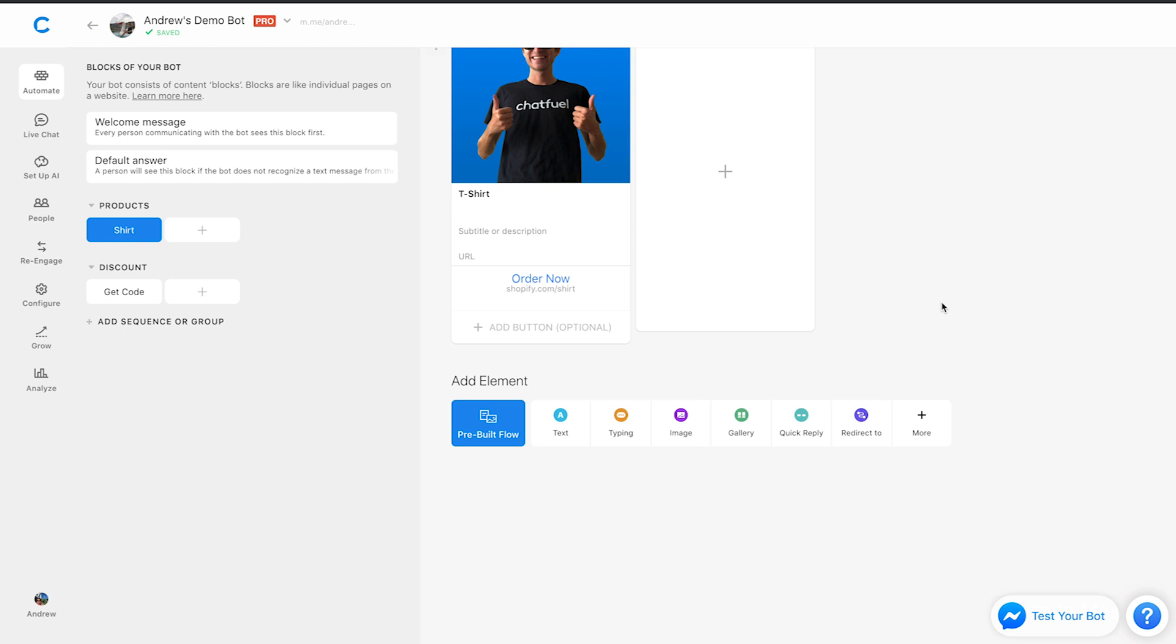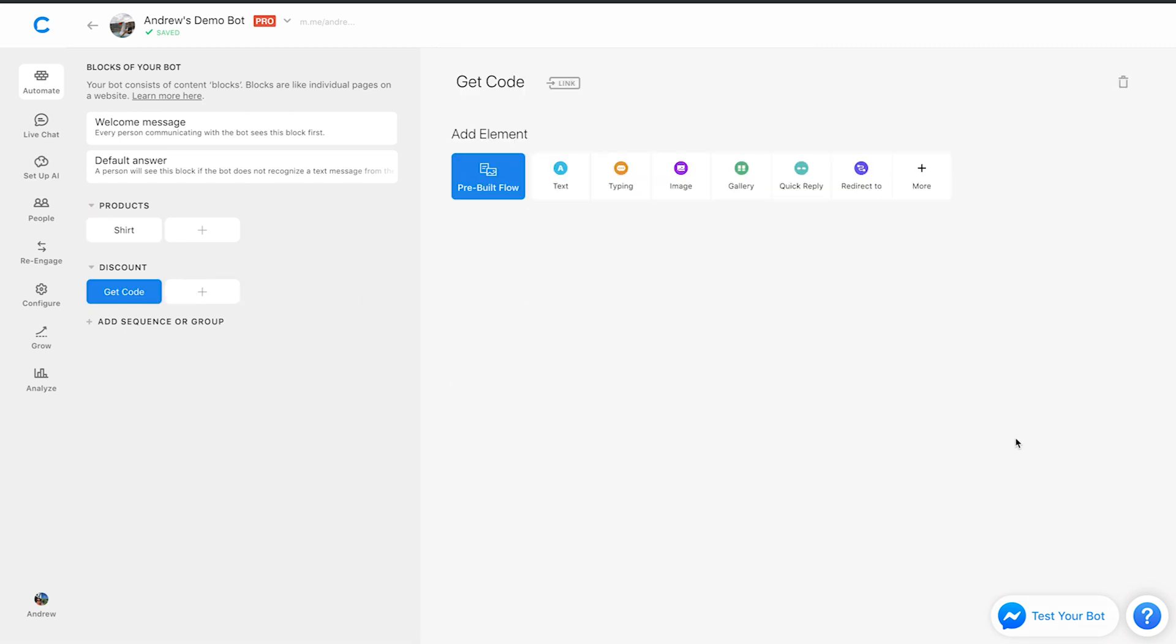And then finally, we'll talk about using attributes to capture email and phone number information. So in this case, let's pretend that to provide somebody with a discount code to our store, first we want to get their email. So it's kind of a quid pro quo exchange. They're giving us something and we're giving them something back that makes it a mutually beneficial interaction.